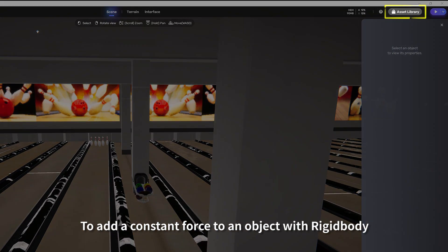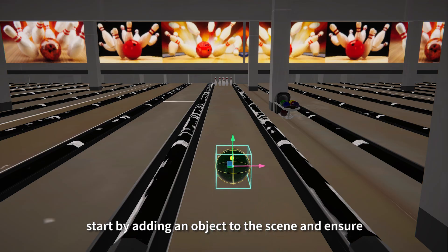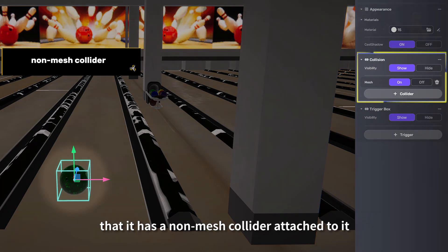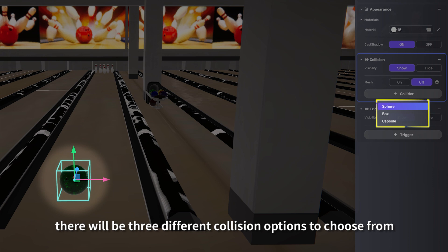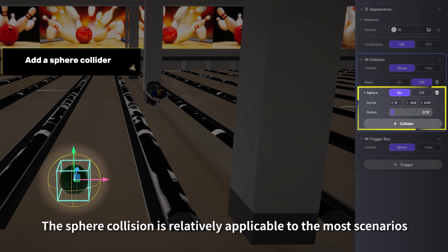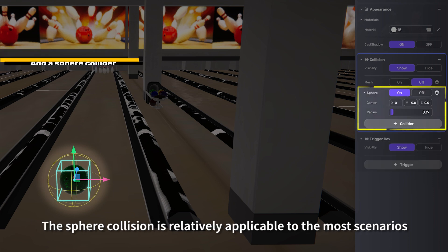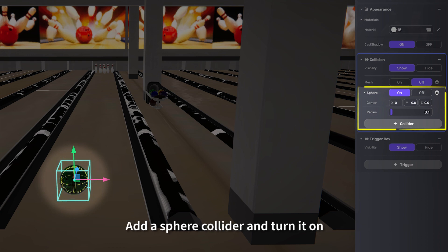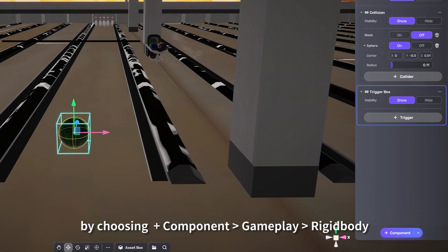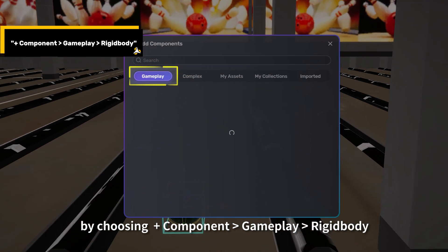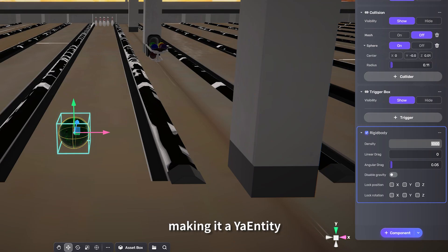To add a constant force to an object with Rigidbody, start by adding an object to the scene and ensure that it has a non-mesh collider attached to it. There will be three different collision options to choose from. The sphere collision is relatively applicable to the most scenarios. Add a sphere collider and turn it on. Next, add a Rigidbody to the object by choosing Component, Gameplay, Rigidbody, making it a Yahaha Entity.